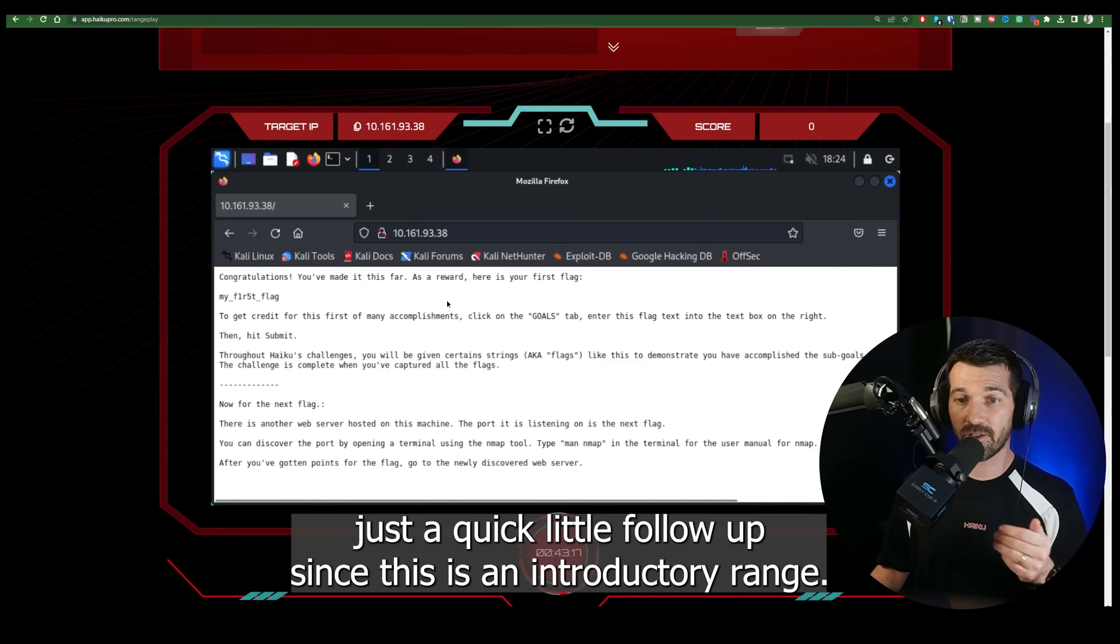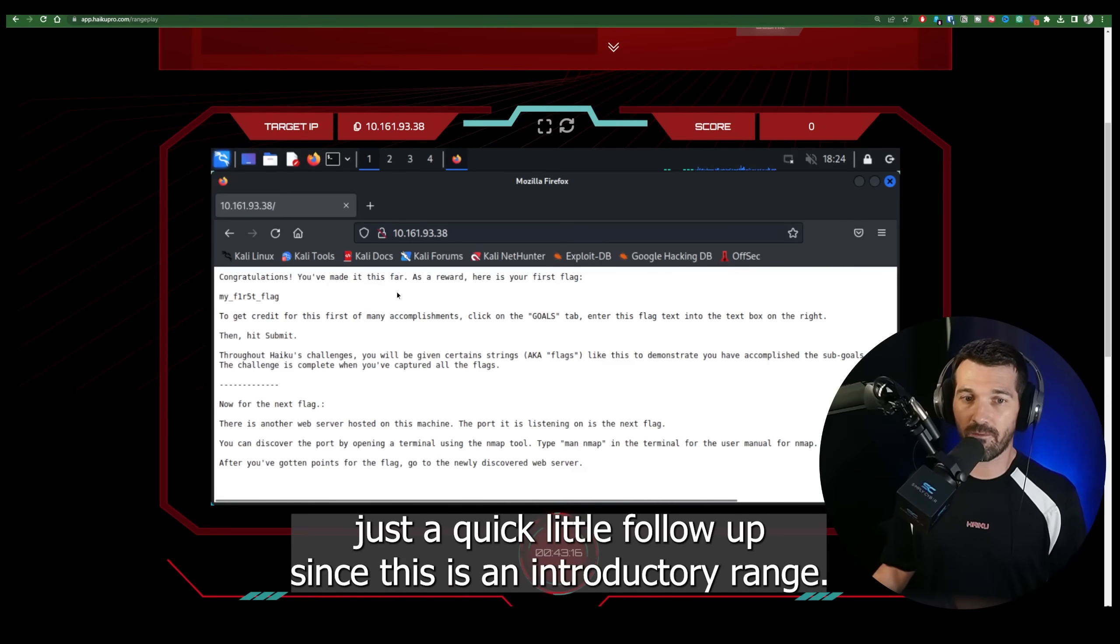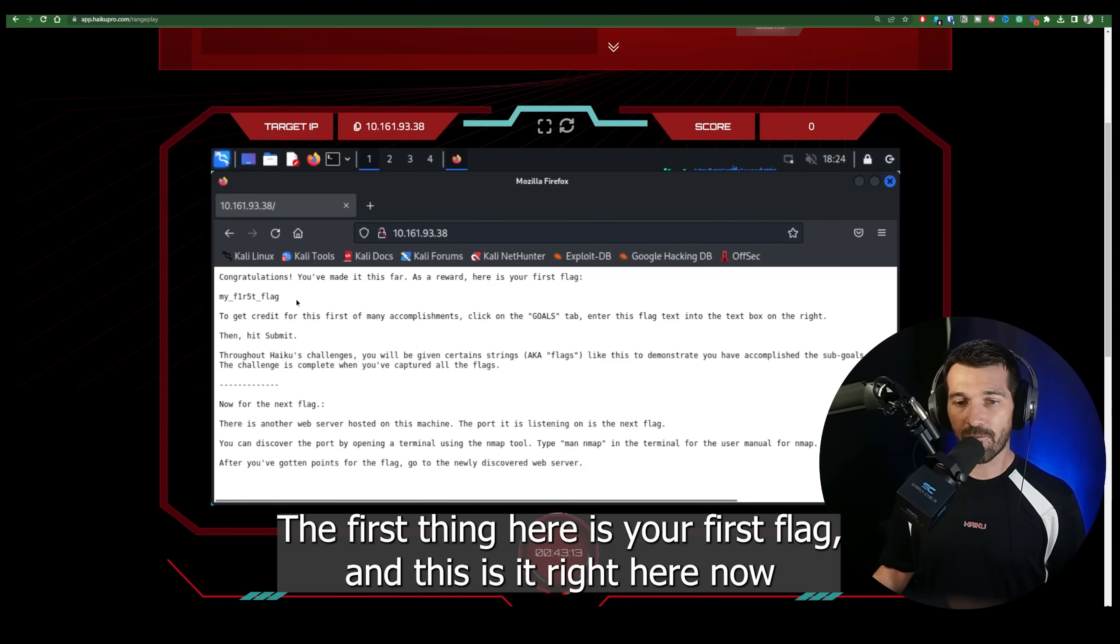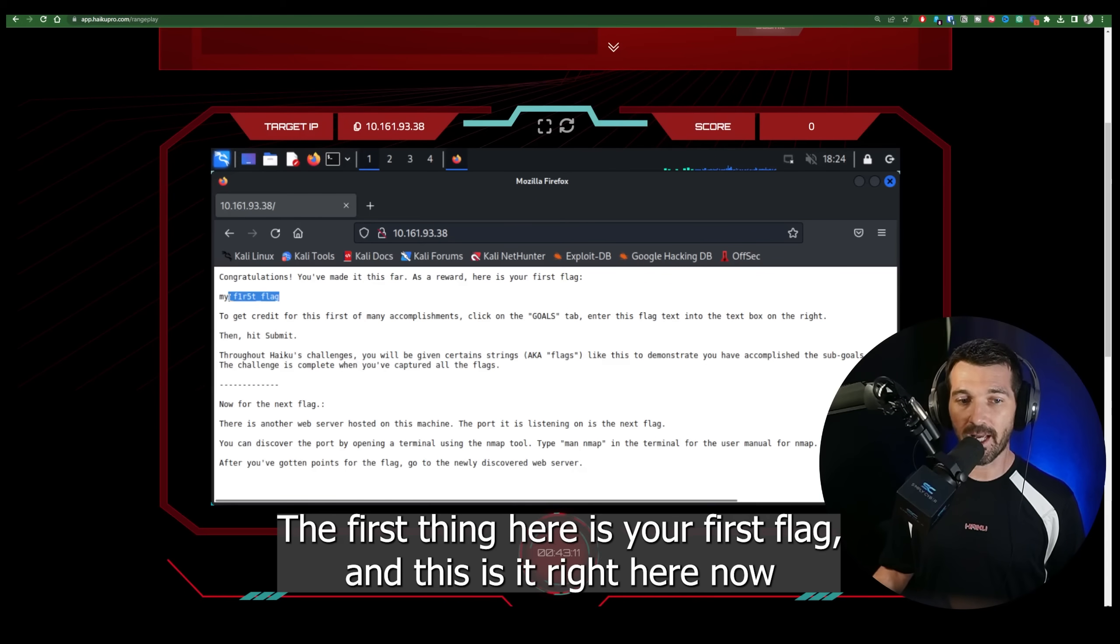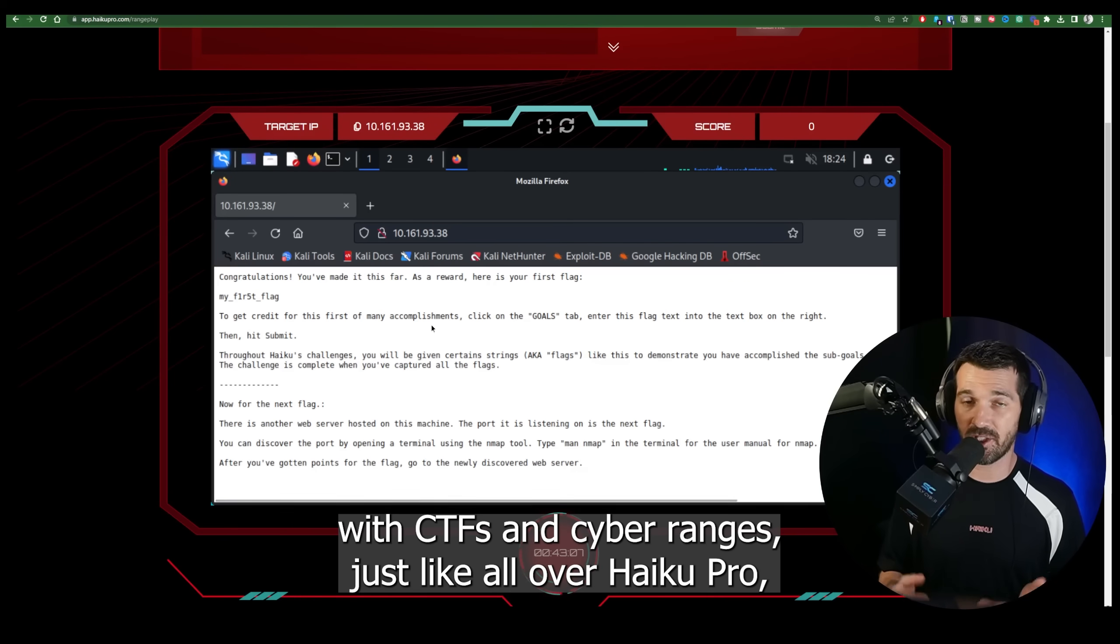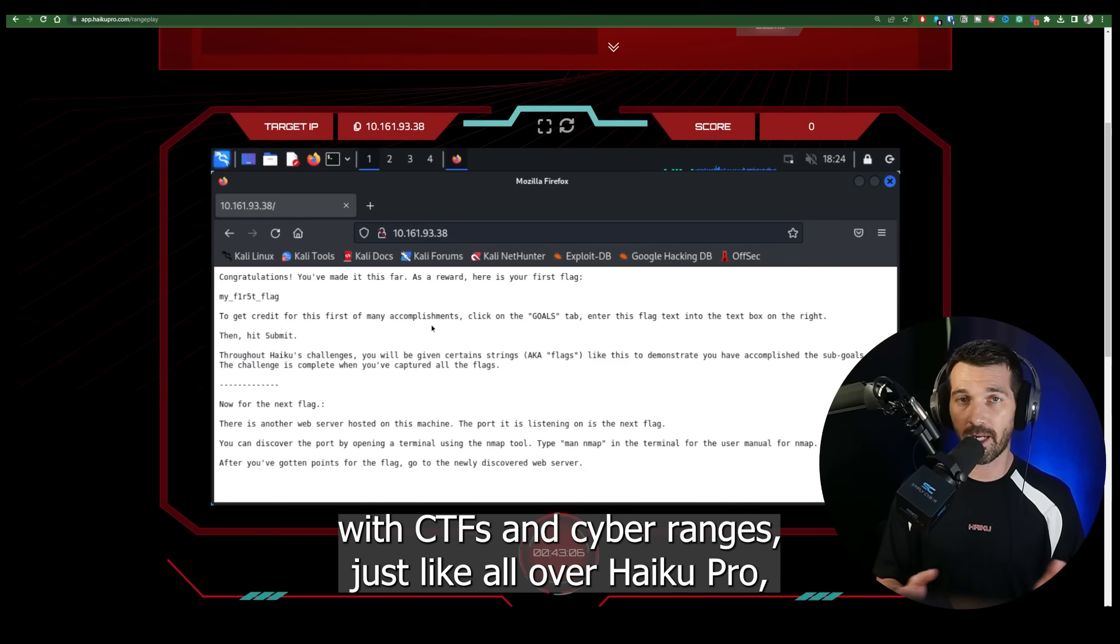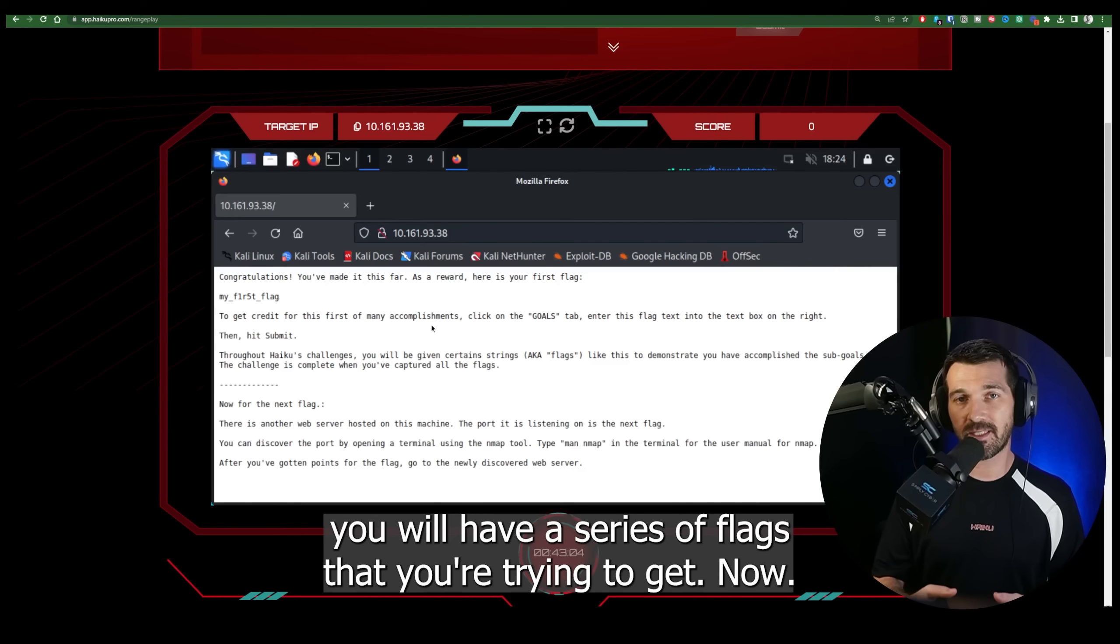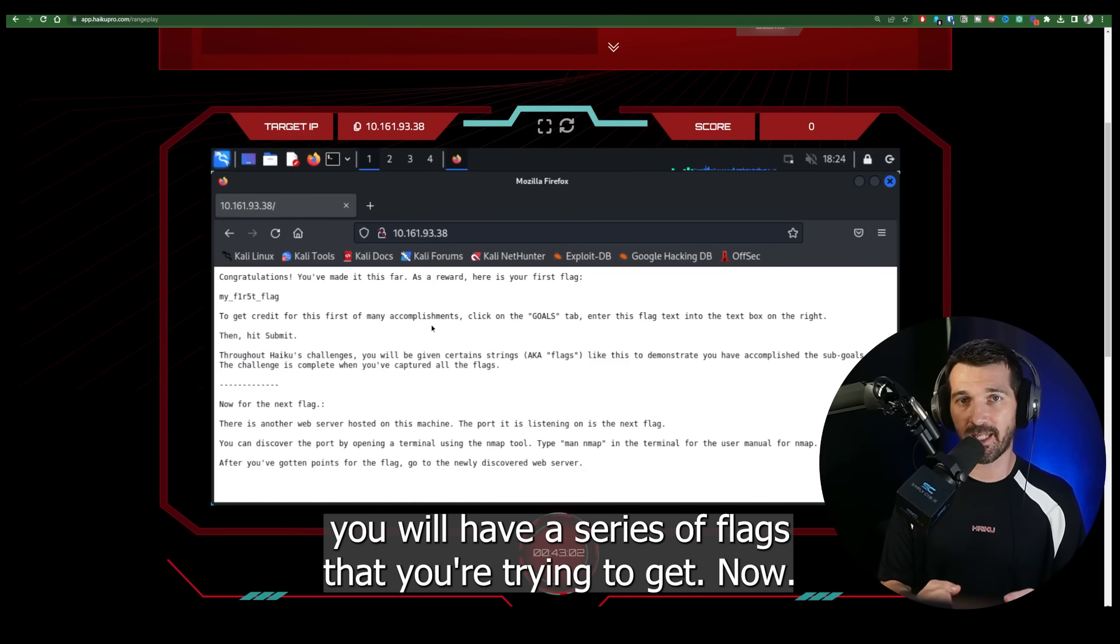The first thing here is your first flag. And this is it right here. Now with CTFs and cyber ranges, just like all over Haiku Pro, you will have a series of flags that you're trying to get.